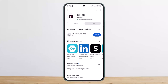If you want to view someone's private account, the simplest thing you can do is follow them. Simply tap on the follow icon on their profile and send them a follow request. If they approve it, you'll be able to see all their content and even see new posts on your feed.